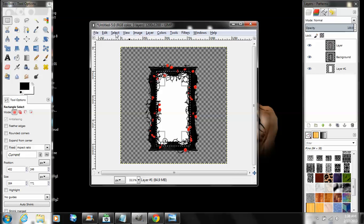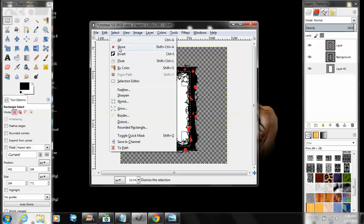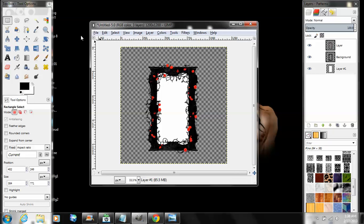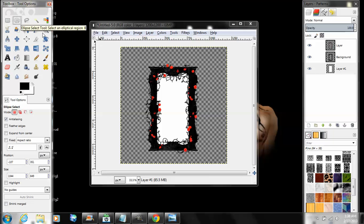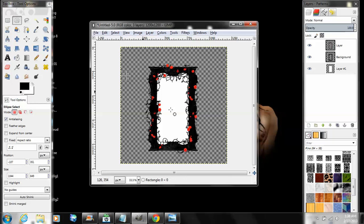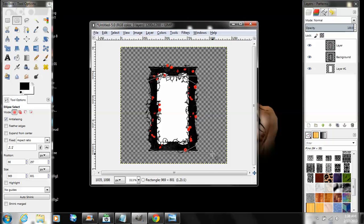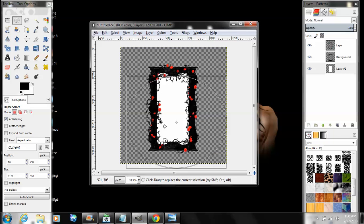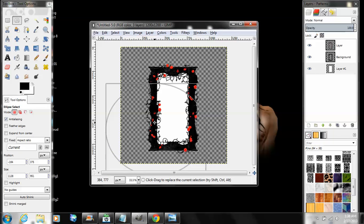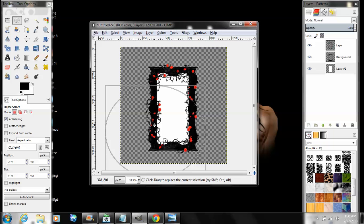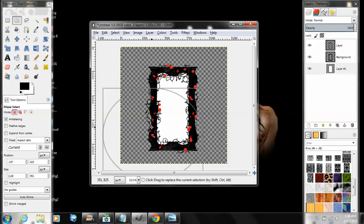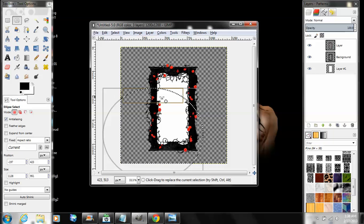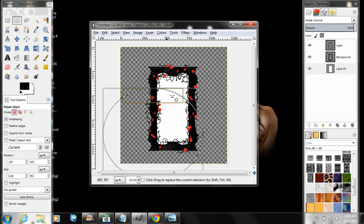Ellipse tool. Make a big circle. What I like to do is drag the circle so it's like halfway over. Make sure the whole bottom part here is within the circle.